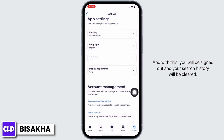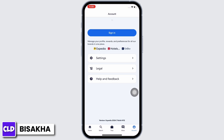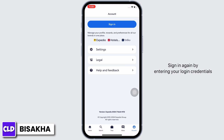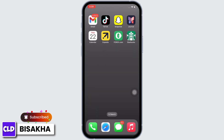Sign in again by entering your login credentials if you want to go back to using the Expedia app. And this is how you can clear search history on the Expedia app.